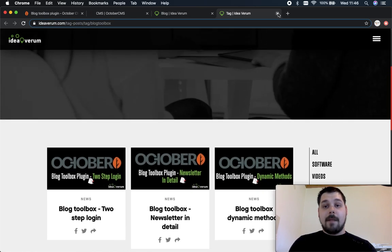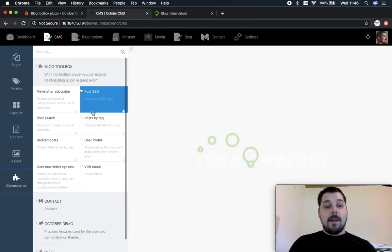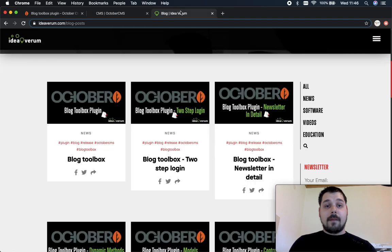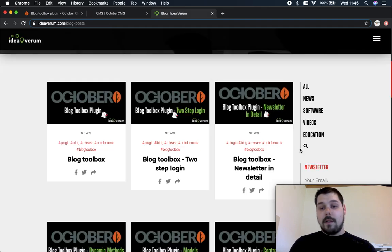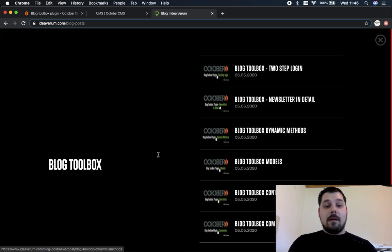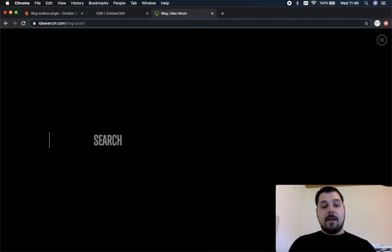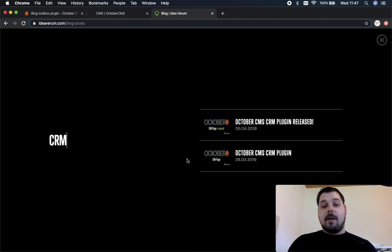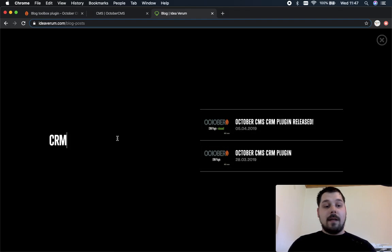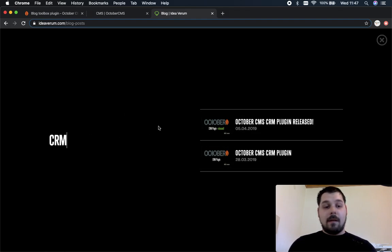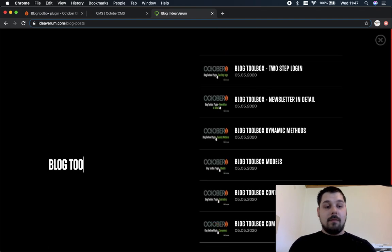Okay so let's close this down. Next thing I want to show you is post search component. So post search component is right here if we click on this magnifying glass. So let's say for example we type in CRM, it's gonna give you post list that has CRM keyword inside title but let's type in blog toolbox.